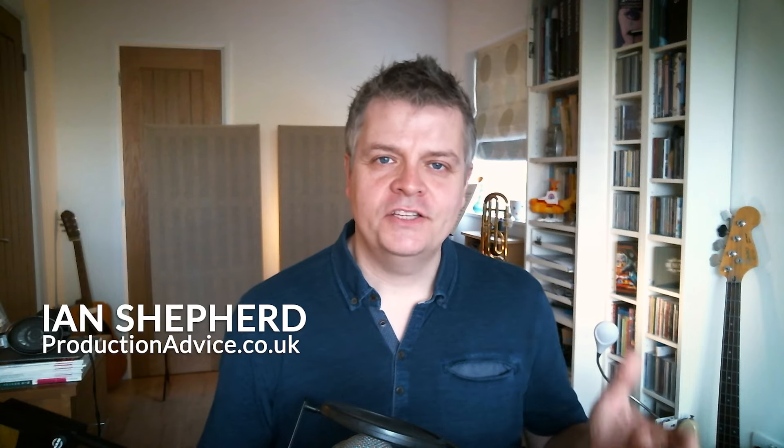Hello. In this video I'm going to show you how I use the Waves Abbey Road TG Mastering Chain plugin to get some of that Abbey Road sound in the box when I'm mastering.